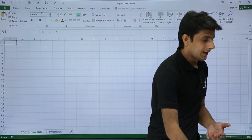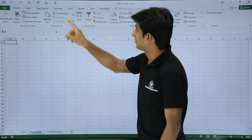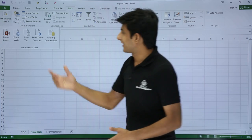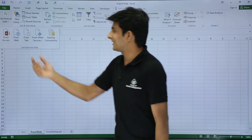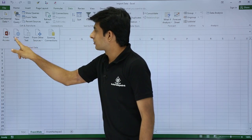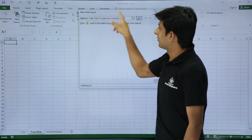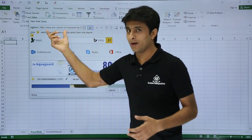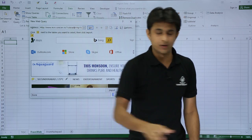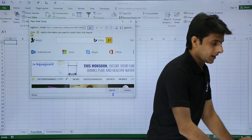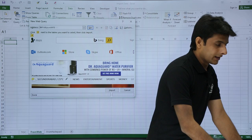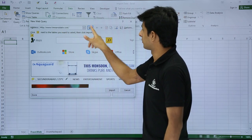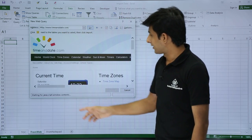In Excel, I'll go to the Data tab where there's a 'Get External Data' option. You can get external data from different resources — Microsoft Access, From Web, From Text. I'll select 'From Web', which opens a private browser within Excel. I need to delete the default link, paste my URL using Ctrl+V, and click Go. It takes a moment to load.